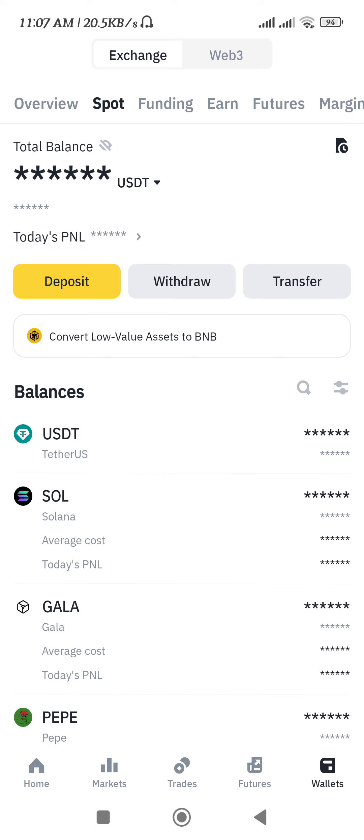You can see the funds you have received in your Binance account. I hope this video was helpful — if it was, don't forget to like the video and subscribe to the channel. Thank you so much for watching.